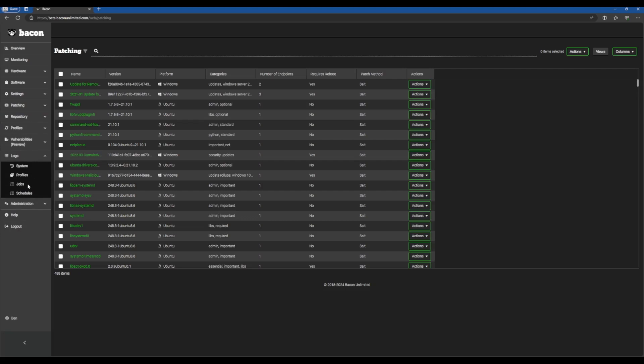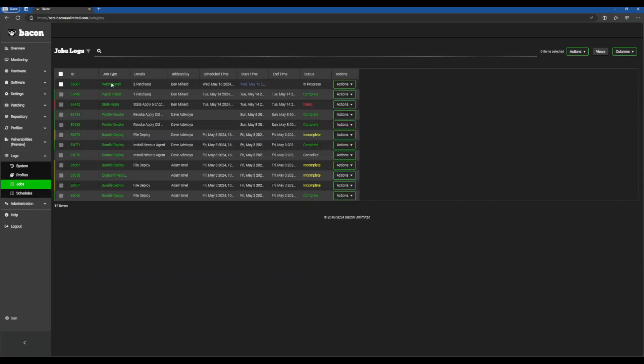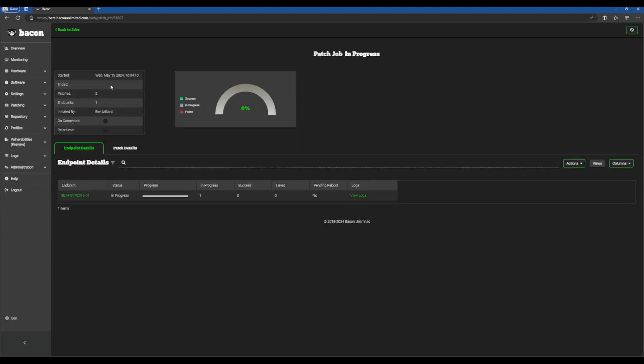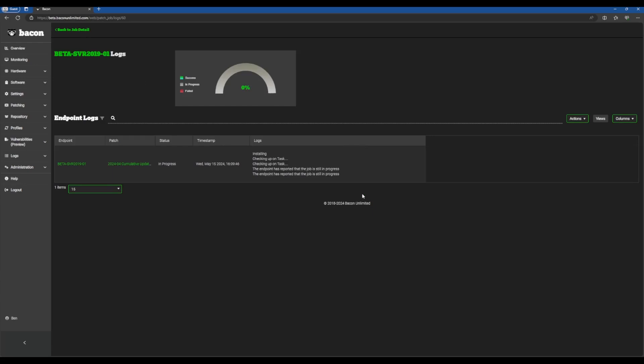Your CVE is now being remediated. So we can go to logs and we can go to jobs here and we can look at this patch install. We can check back on the progress here when it's finished. You can also check the status of the job here. If you click logs, as you can see our endpoint is still in progress. Our patch job is still working here.